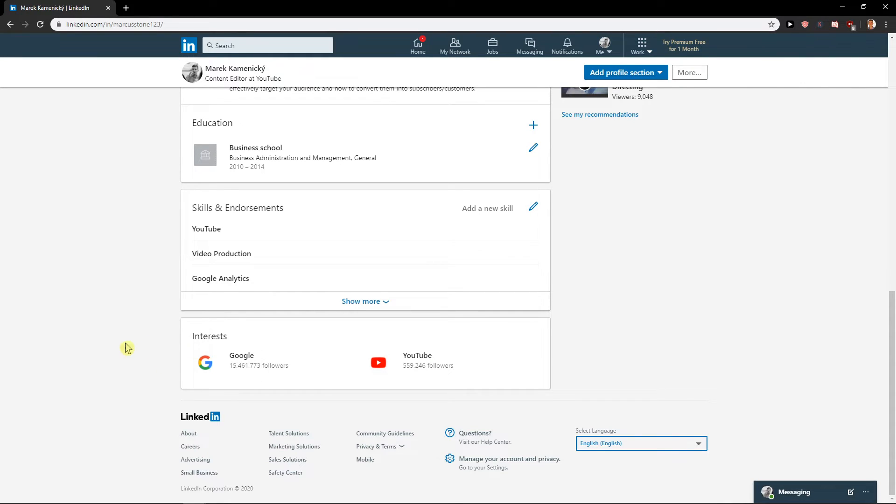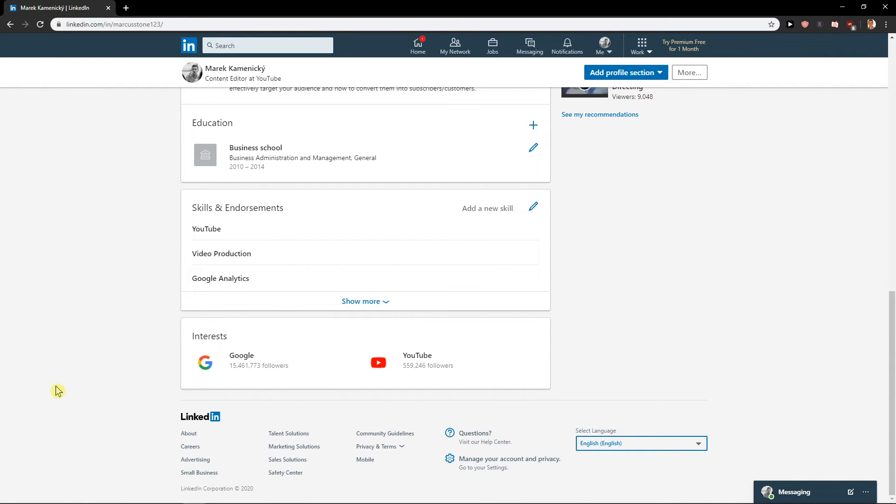be here in your interests. Really easy, really simple, and this is how we can add interests on LinkedIn. Thank you very much everybody for watching. If you enjoyed this video, you can support and subscribe. Thank you, have a great day, and see ya, goodbye.